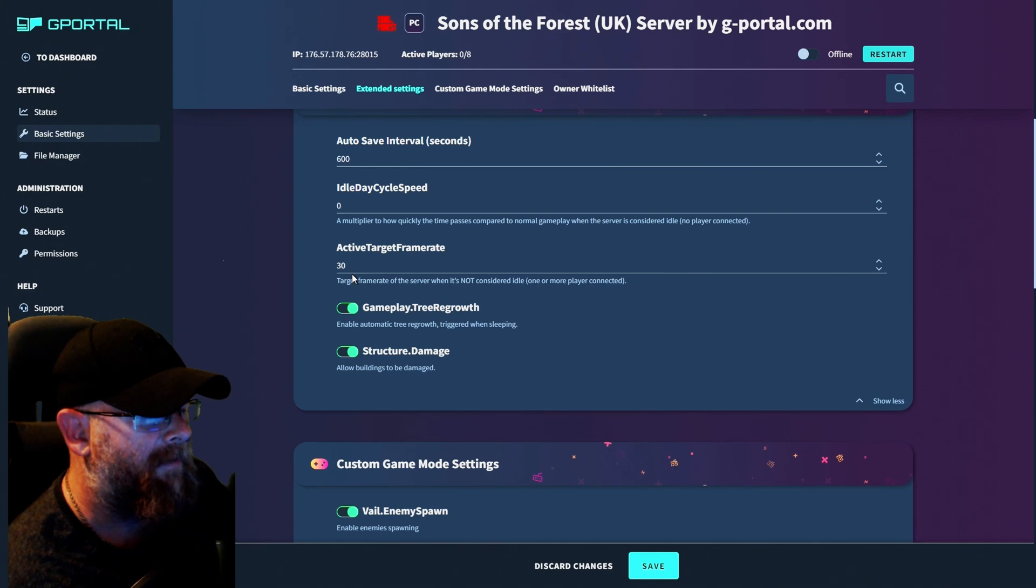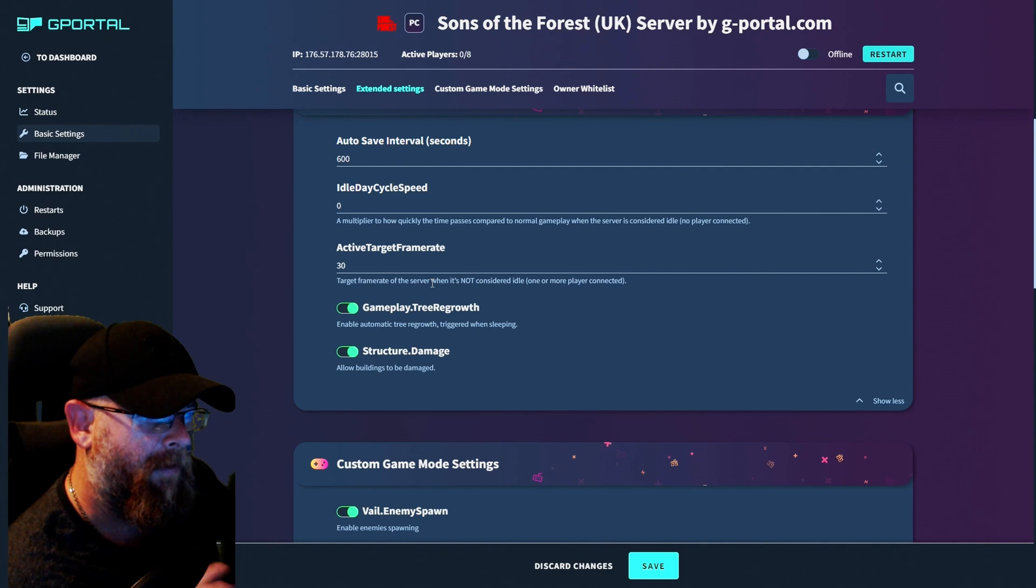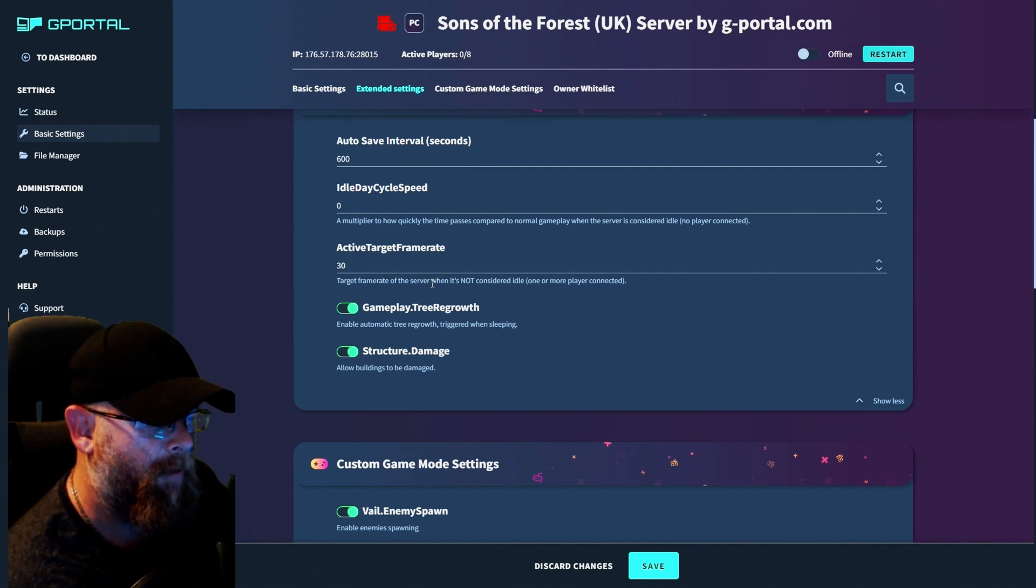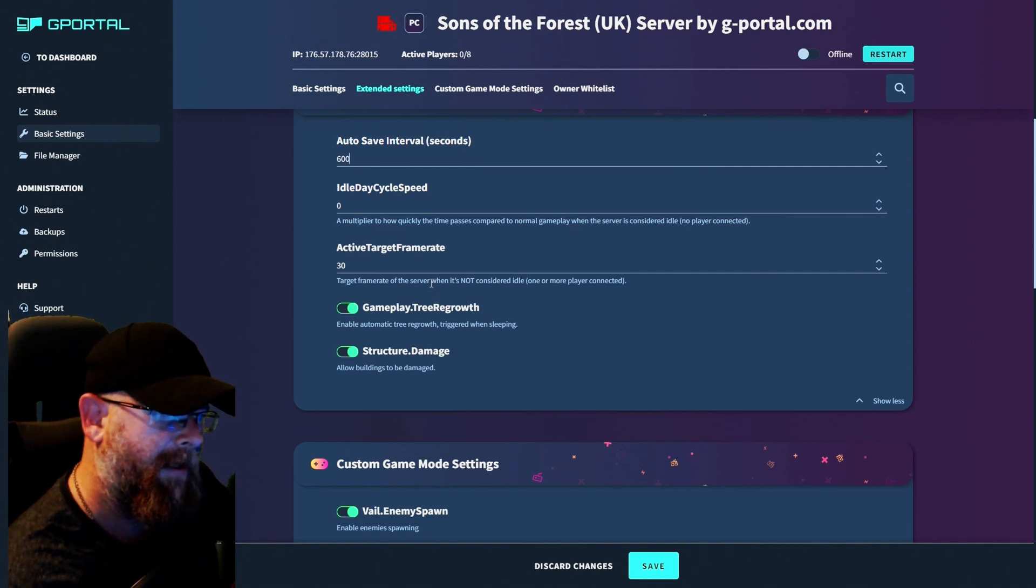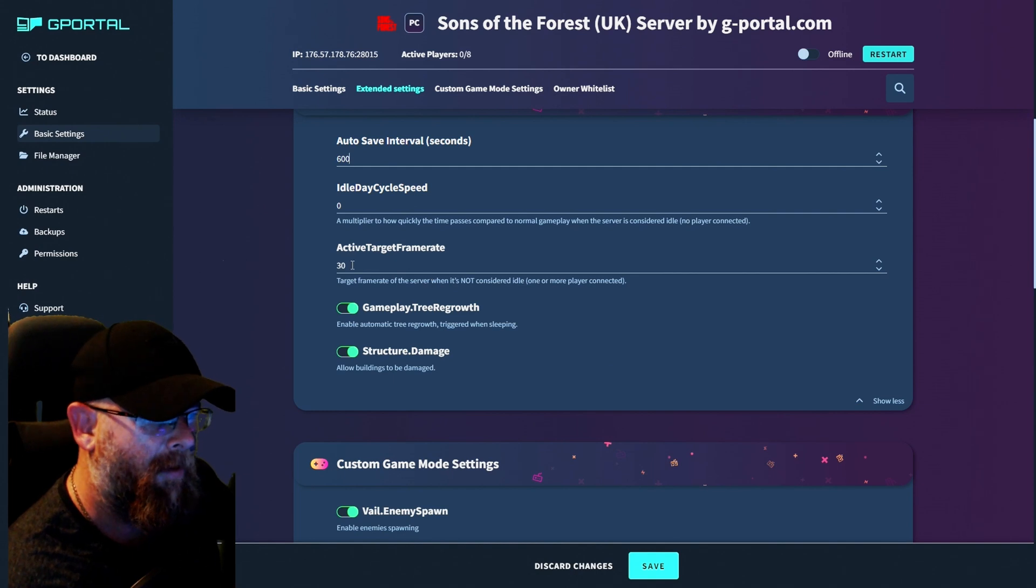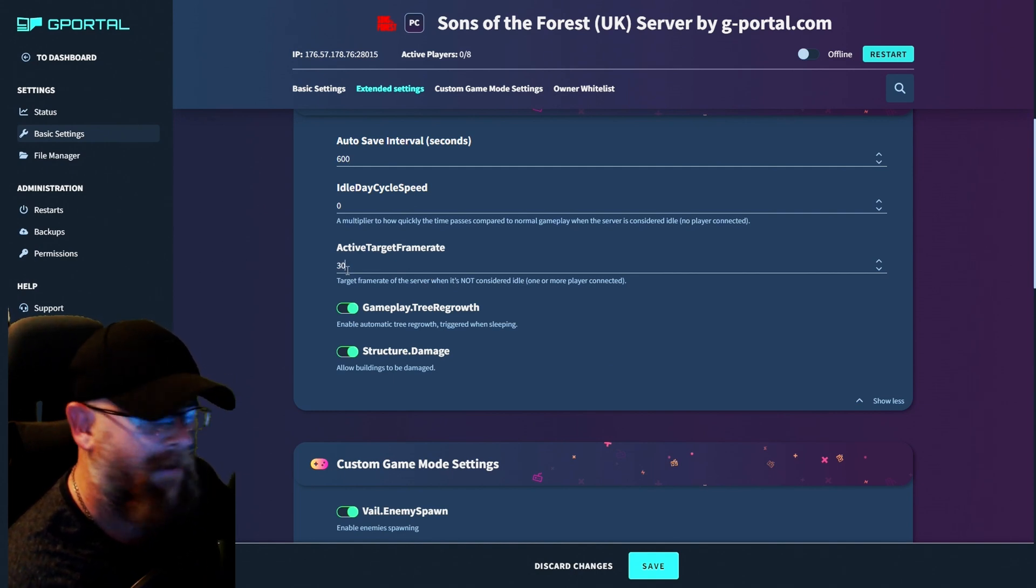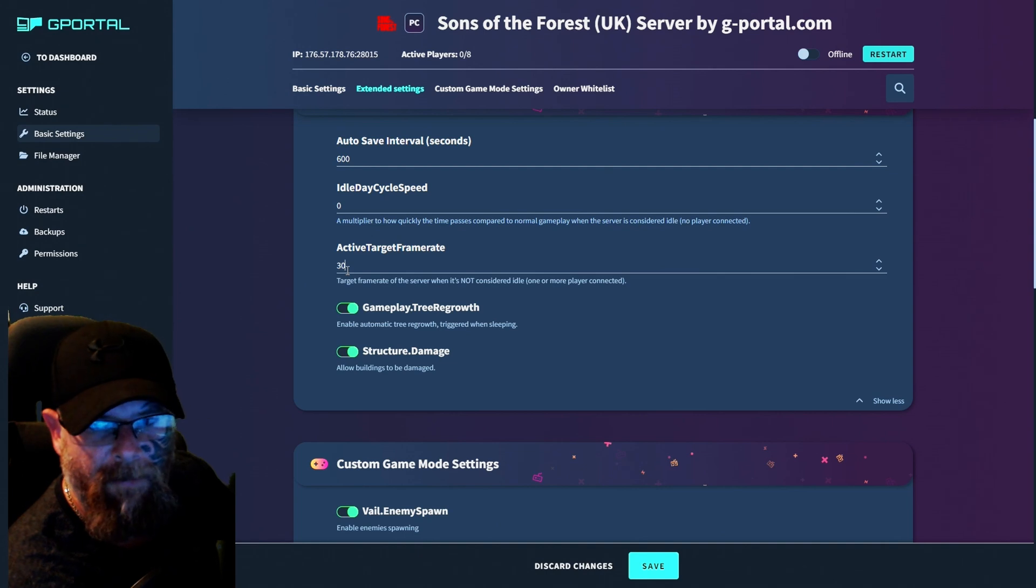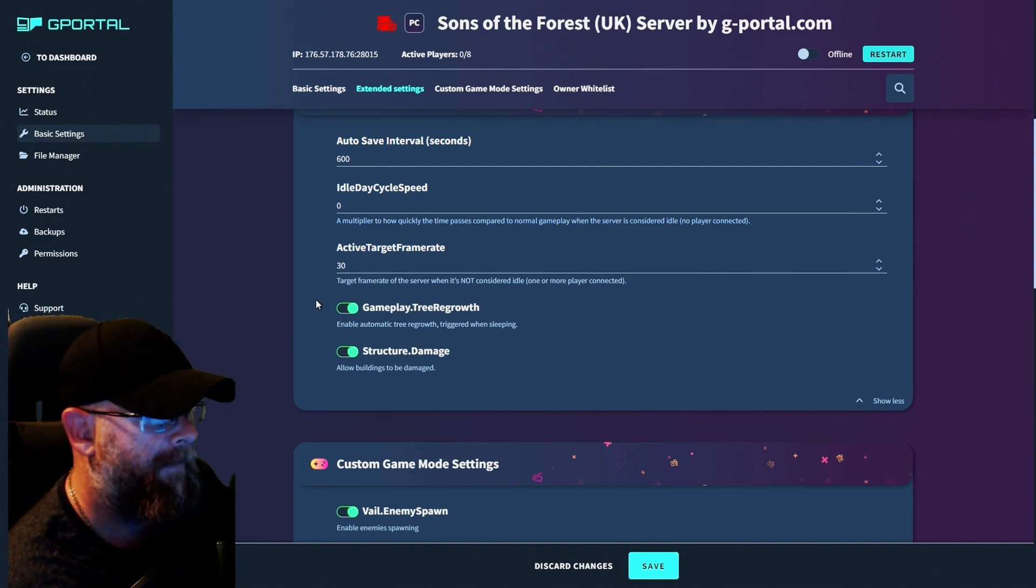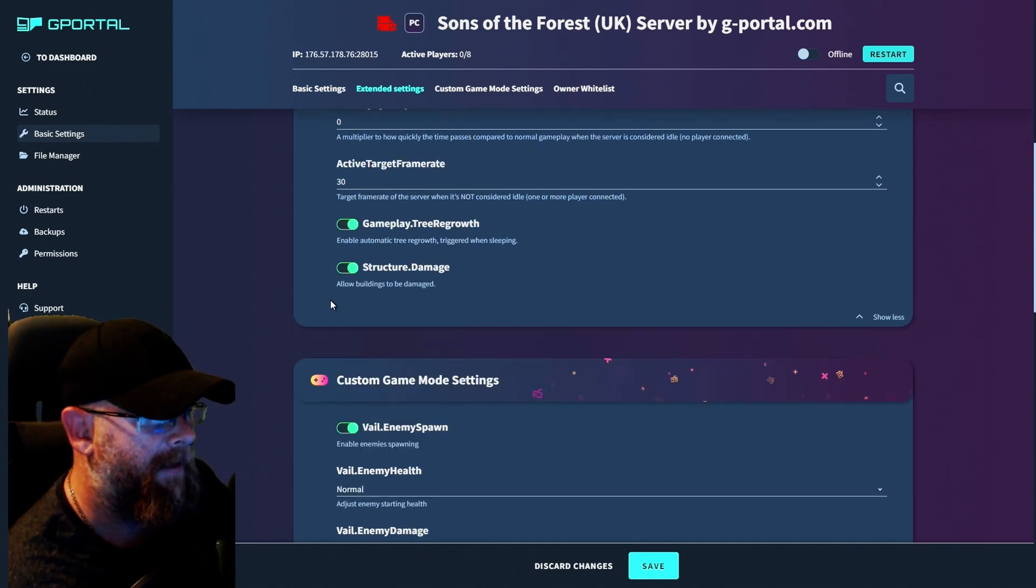Active target frame rate. So the target frame rate of the server when it's not considered idle. So one more player is connected. If you want to leave it 30, or you can go 60, I think we'll leave it for 30 frames. See how we get on with that. You can adjust that as you see fit.